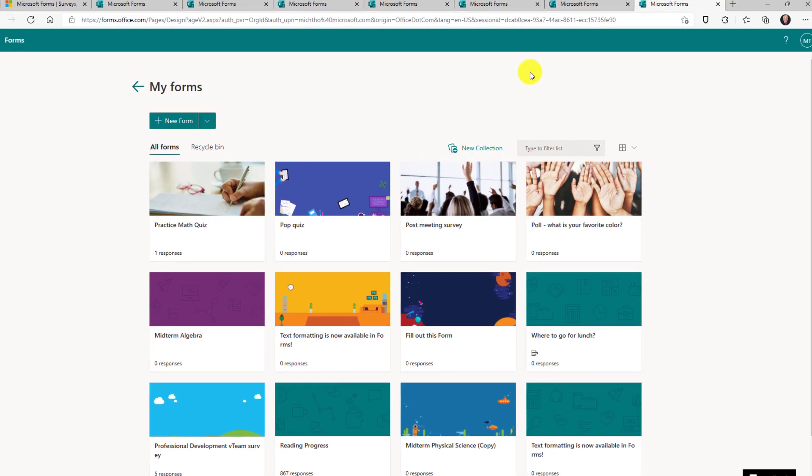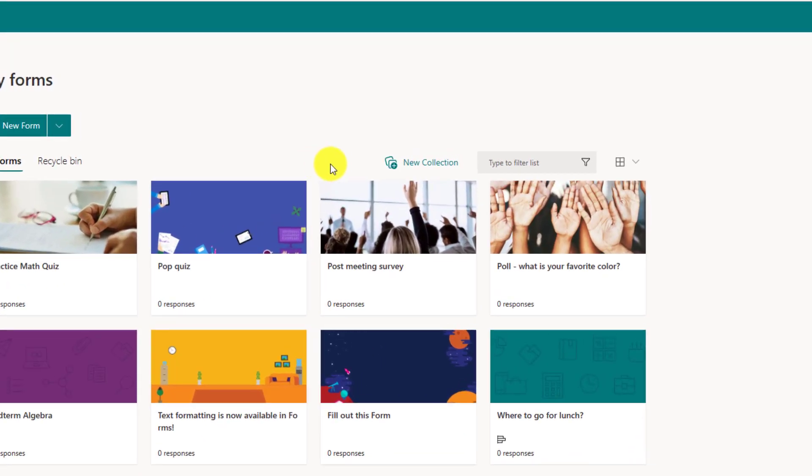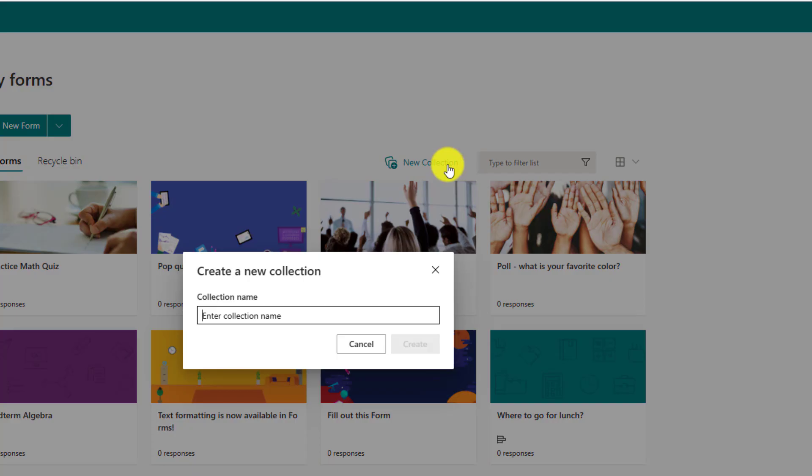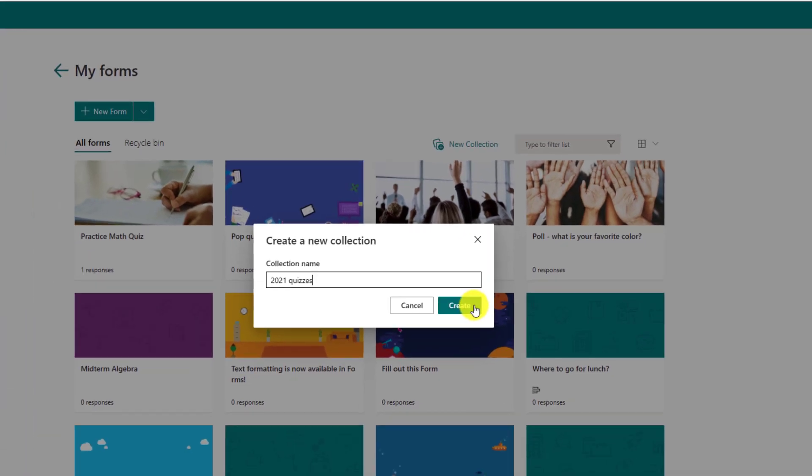When you get here, you're going to see this new option for new collection right here. Let's click this. We'll give a name to my collection and I can put lots of different forms in here. We'll call it 2021 quizzes and click create.